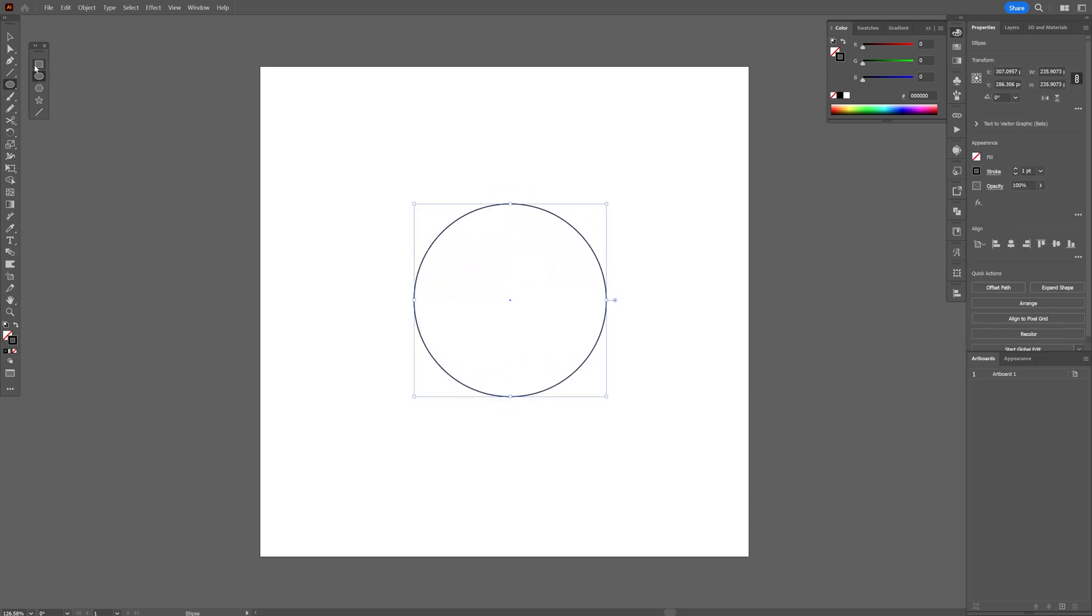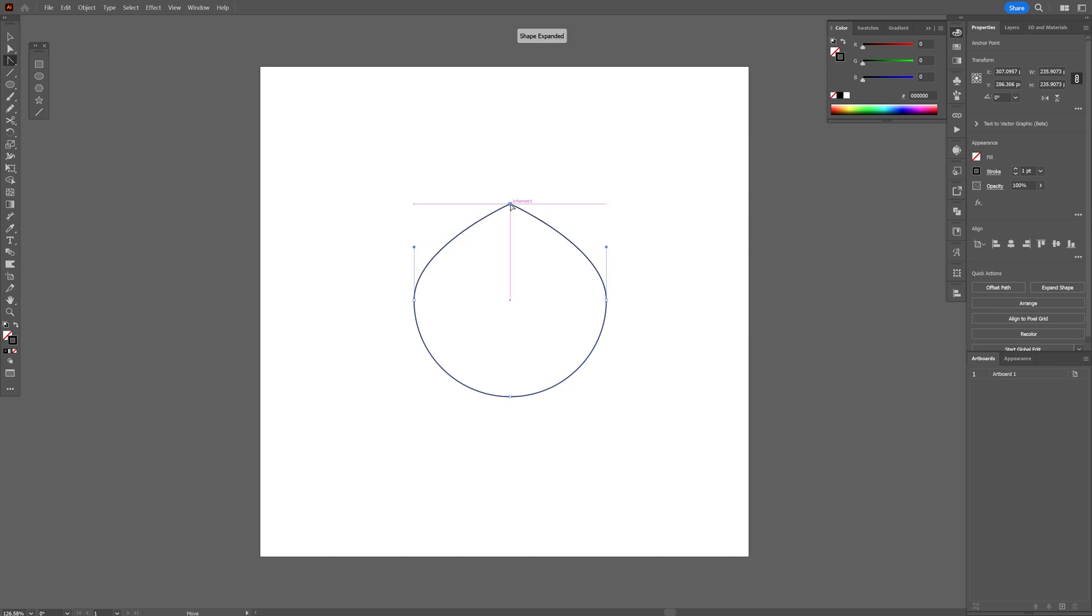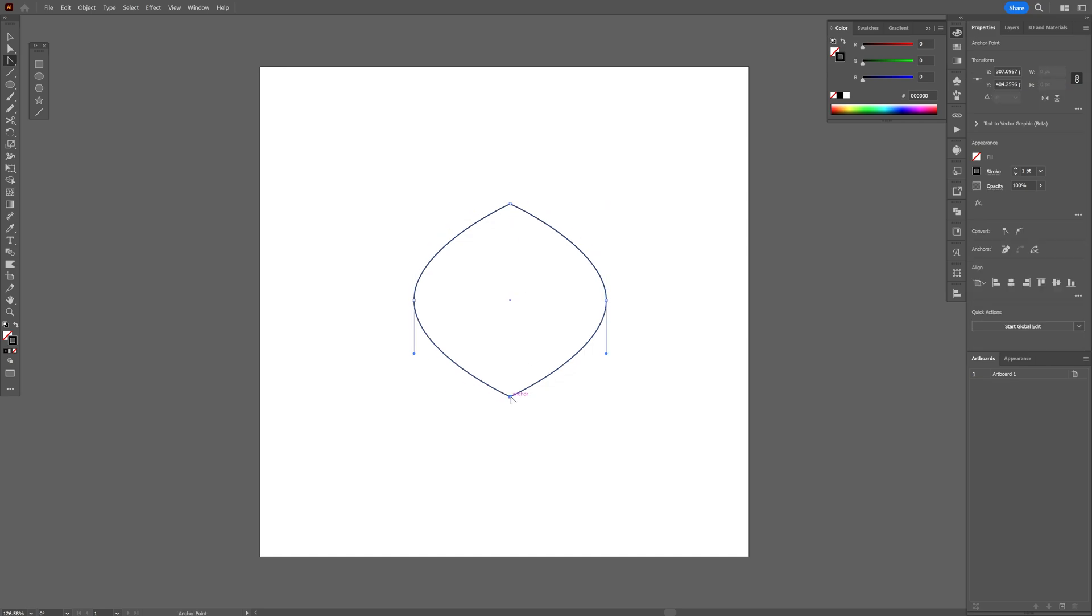Now we're going to go to the pen tool, long click and select the anchor point tool. Click on this anchor point here at the top and at the bottom as well, so this way it's going to remove the handles.